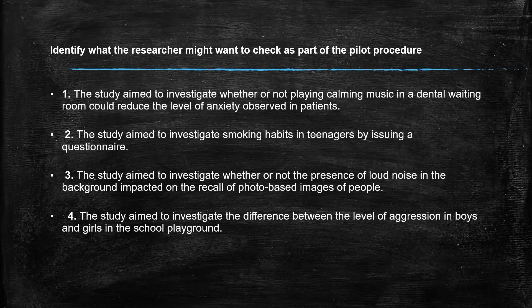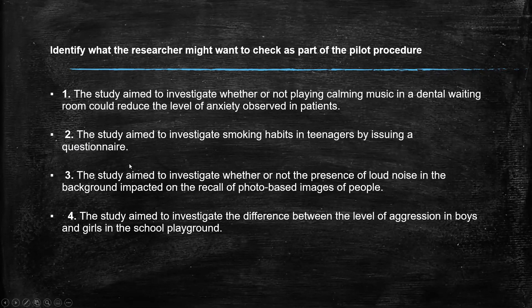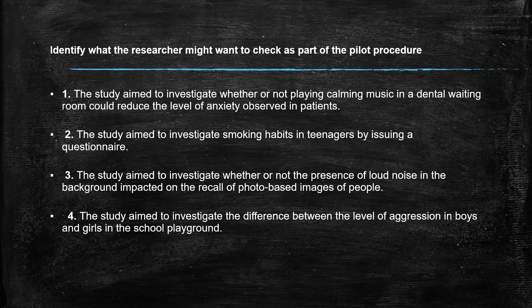So these are all the things that need to be checked out. So a pilot study is a small scale trial run of the actual study. Again, we're not interested in the findings. We're interested to see whether everything is appropriate. If it works properly. And allows us to make any changes before we actually do the real experiment.